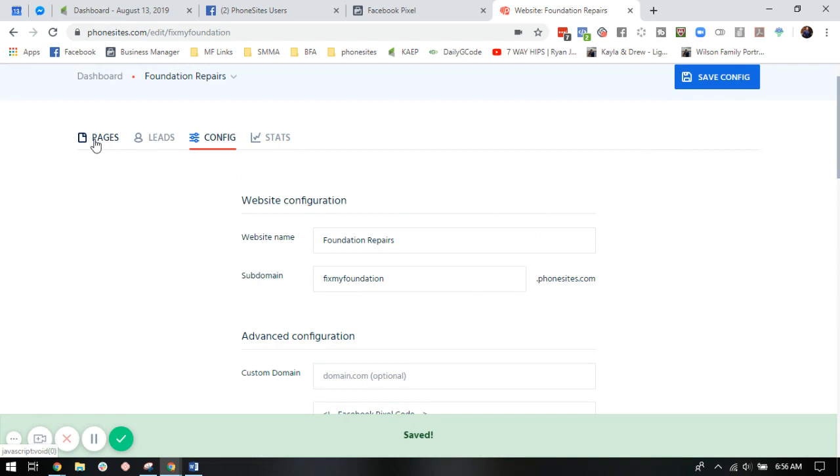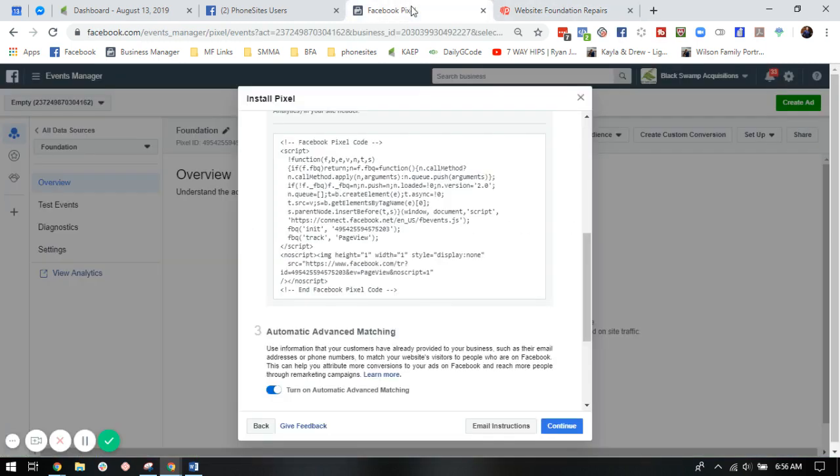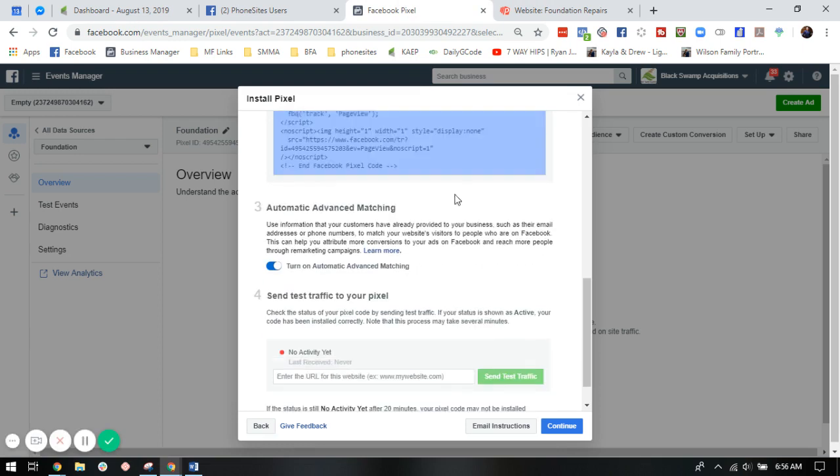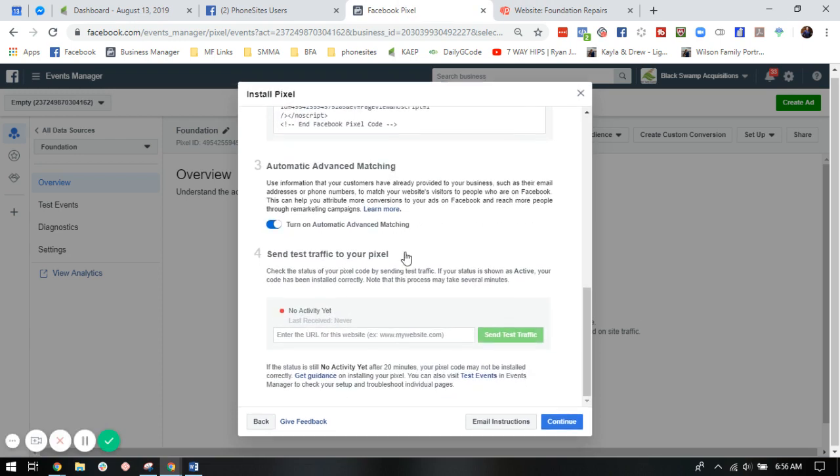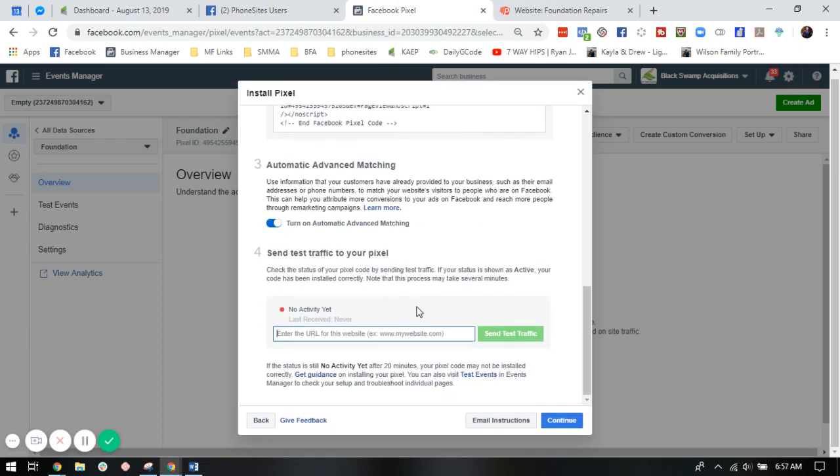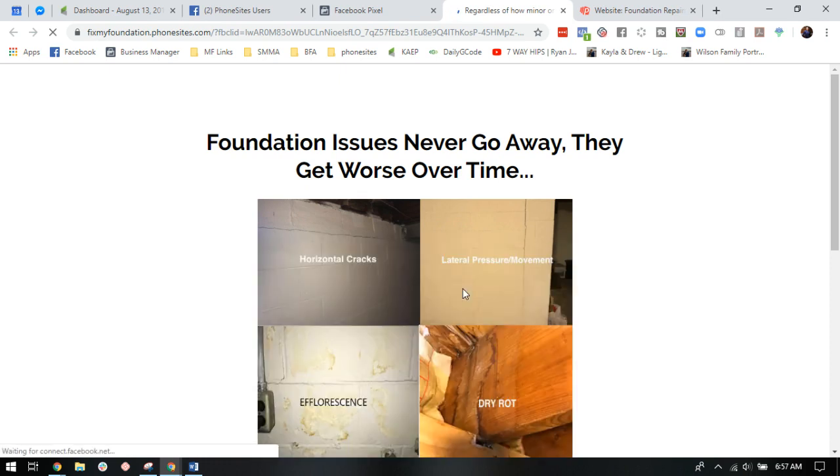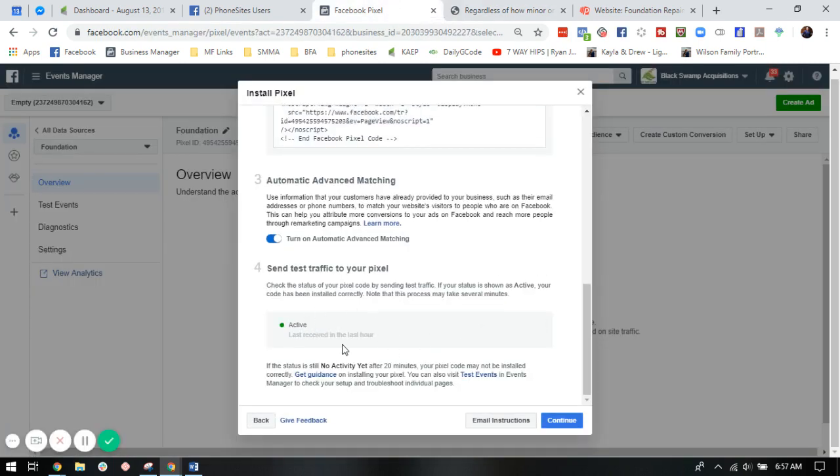We're going to go back over to pages here. We're going to click on this link to copy the URL. We're going to go back into the pixel tool. We want to send test traffic to the pixel to make sure it's set up correctly. Excellent. So this is going to go through and show that we now have an active Facebook pixel. So we're going to click continue.